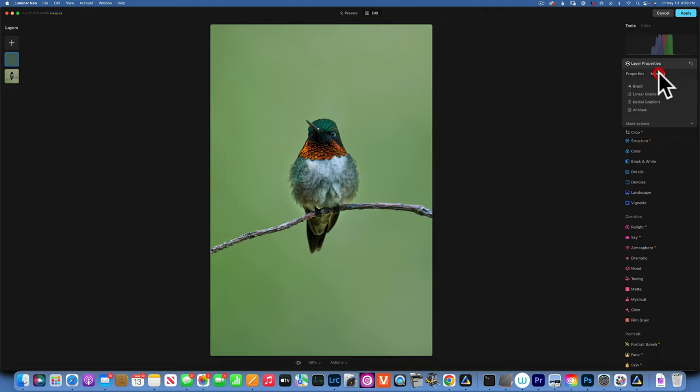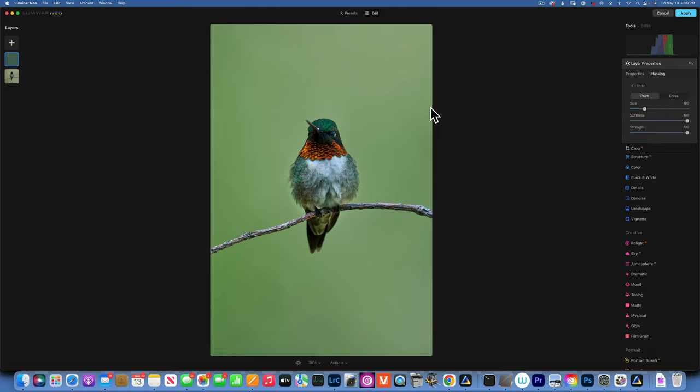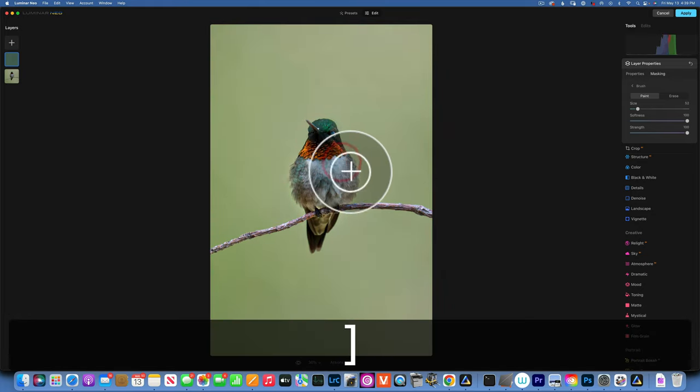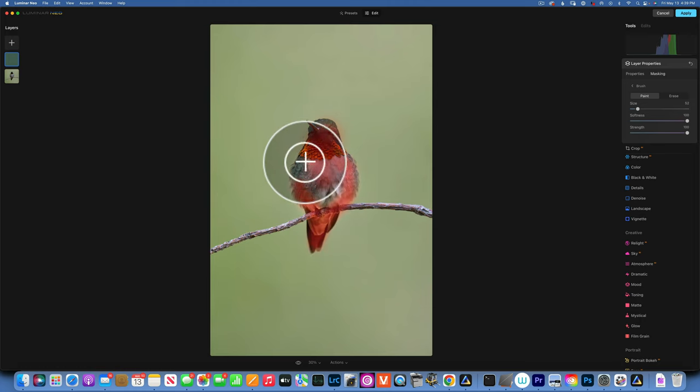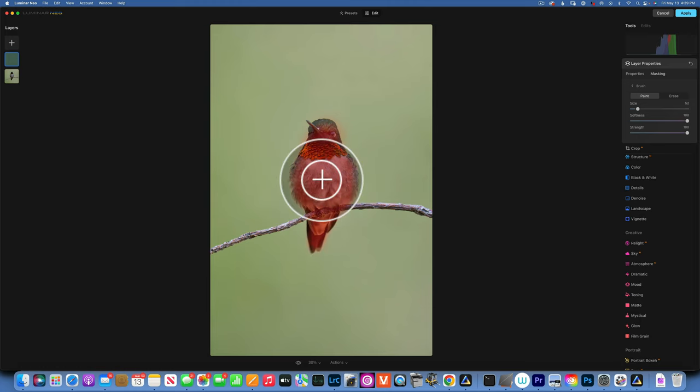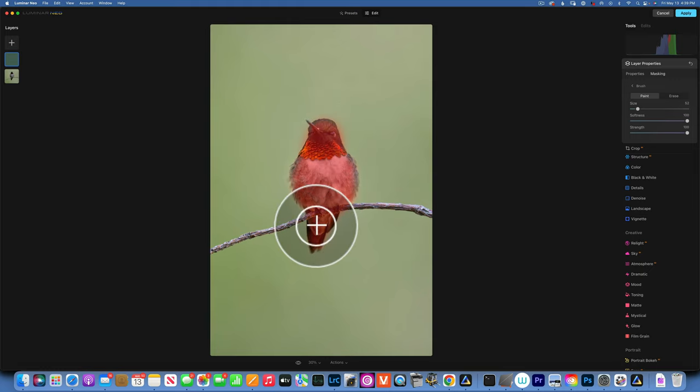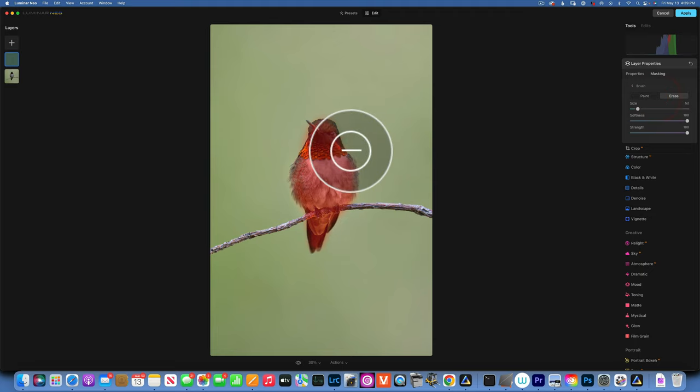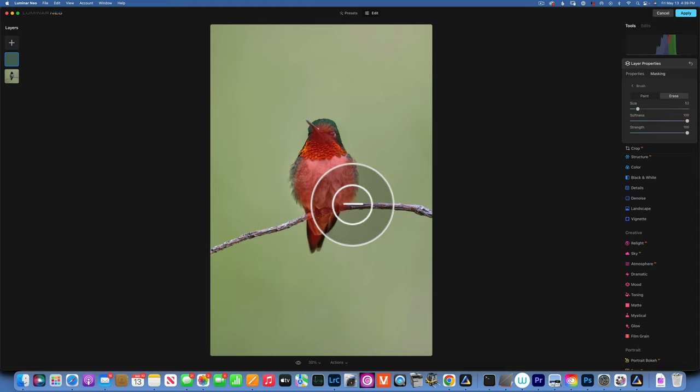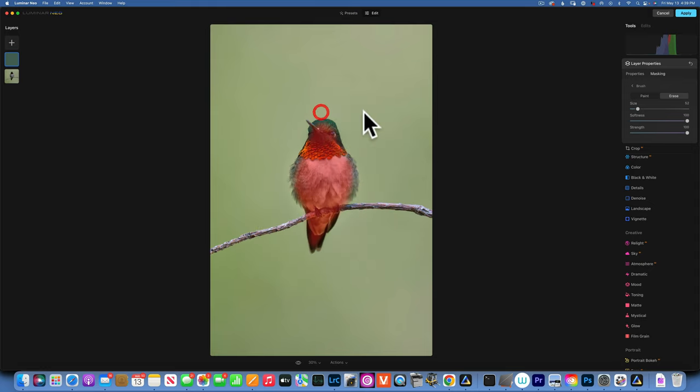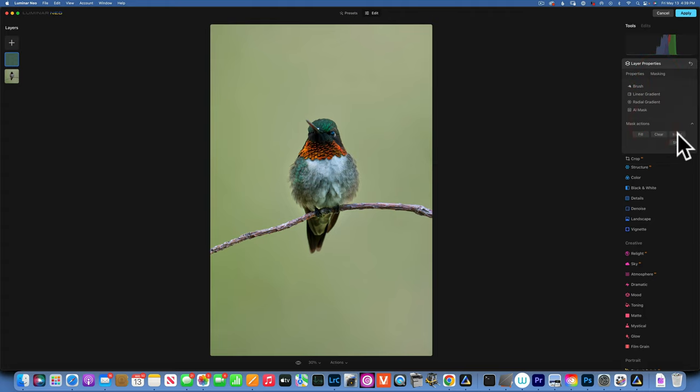I'm going to change the blending mode maybe to overlay, maybe that's a little bit too much. Soft light maybe, soft light is better. Then I want to mask out the bird from it, so I will go to brush and I will paint it on the bird. I should have chose the erase, but instead I did the paint, so we will have to inverse the selection. Right now I'm applying that overlay to the bird instead of the background. We'll go to masking, mask action, invert. There you go, now our background is green.